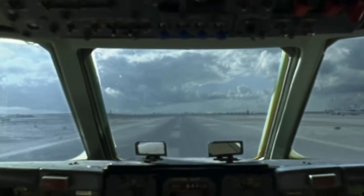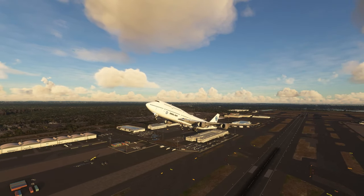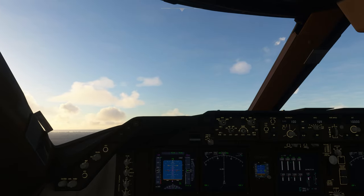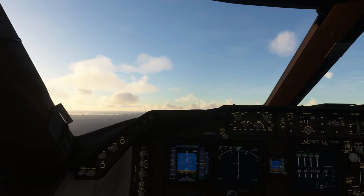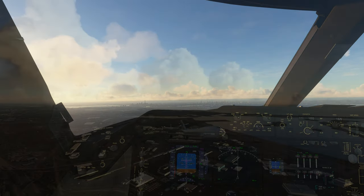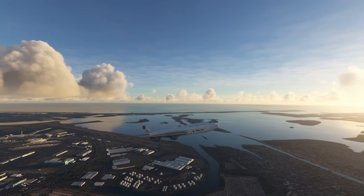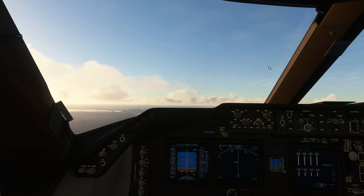80 knots, check. V1, rotate. V2, positive rate, gear up. Ladies and gentlemen, as we climb to our cruising altitude, we'd like to extend a special thank you and a welcome back to our SkyMile members and Million Milers. Your business and loyalty are greatly appreciated by the entire Delta family. For your safety, it's important to remain seated with your seatbelt securely fastened any time the seatbelt sign is on. Even if the sign is off, please keep your seatbelt fastened in case of unexpected rough air.